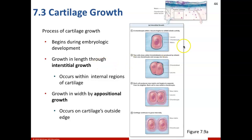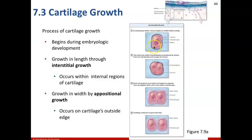So you can see interstitial growth here. This is going to allow growth in length for our cartilage. We'll start out with our chondrocyte within its happy home, the lacuna.